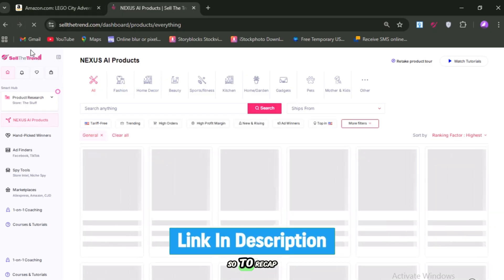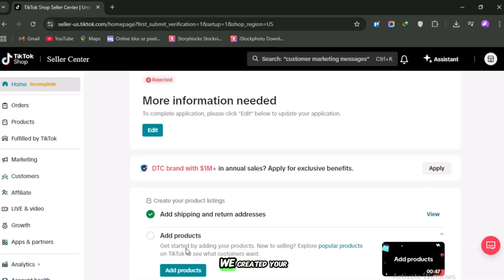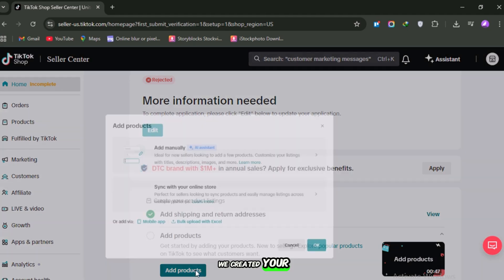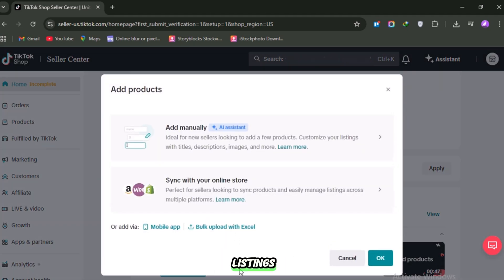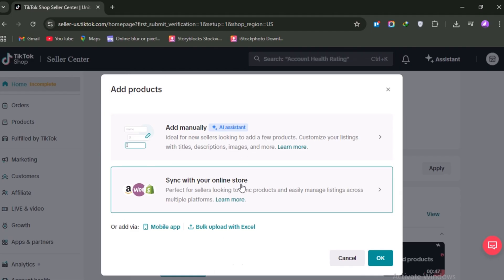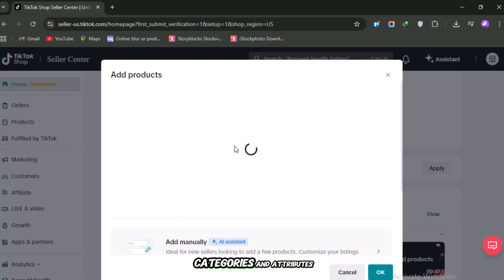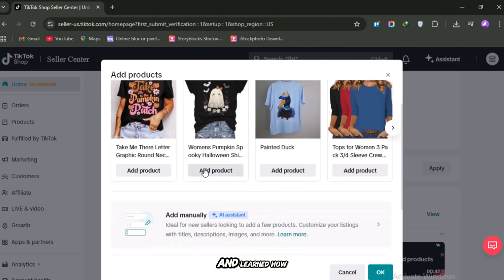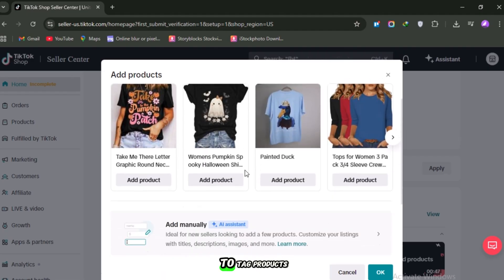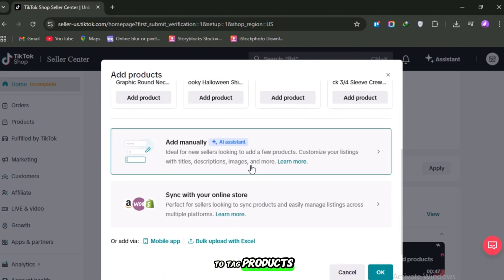So, to recap, we created your TikTok seller account, polished your Shopify listings, connected TikTok with Shopify, carefully mapped your categories and attributes, and learned how to tag products inside your videos.